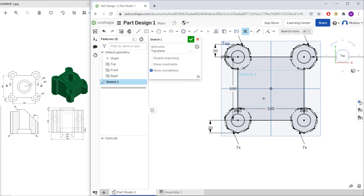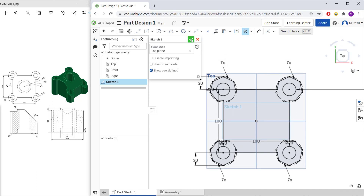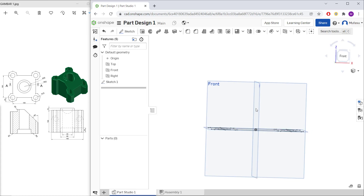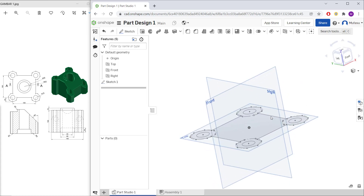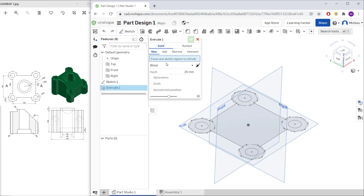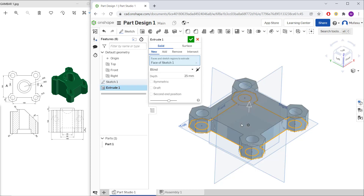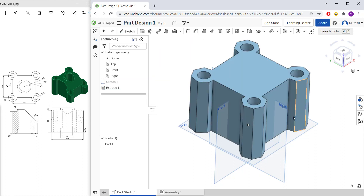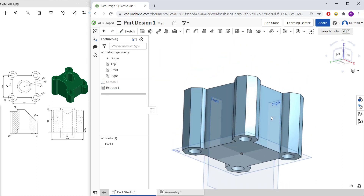Click OK, then press the right mouse button to orbit. Use the Extrude command to convert the sketch into 3D. Select the face, set the extrusion depth to 200, press Enter to apply, and click OK.